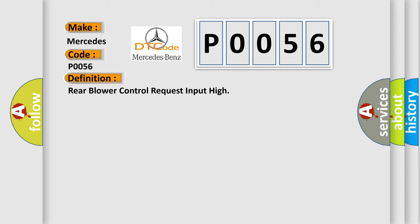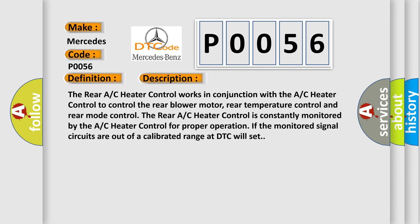And now this is a short description of this DTC code. The rear AC heater control works in conjunction with the AC heater control to control the rear blower motor, rear temperature control and rear mode control. The rear AC heater control is constantly monitored by the AC heater control for proper operation. If the monitored signal circuits are out of a calibrated range, a DTC will set.